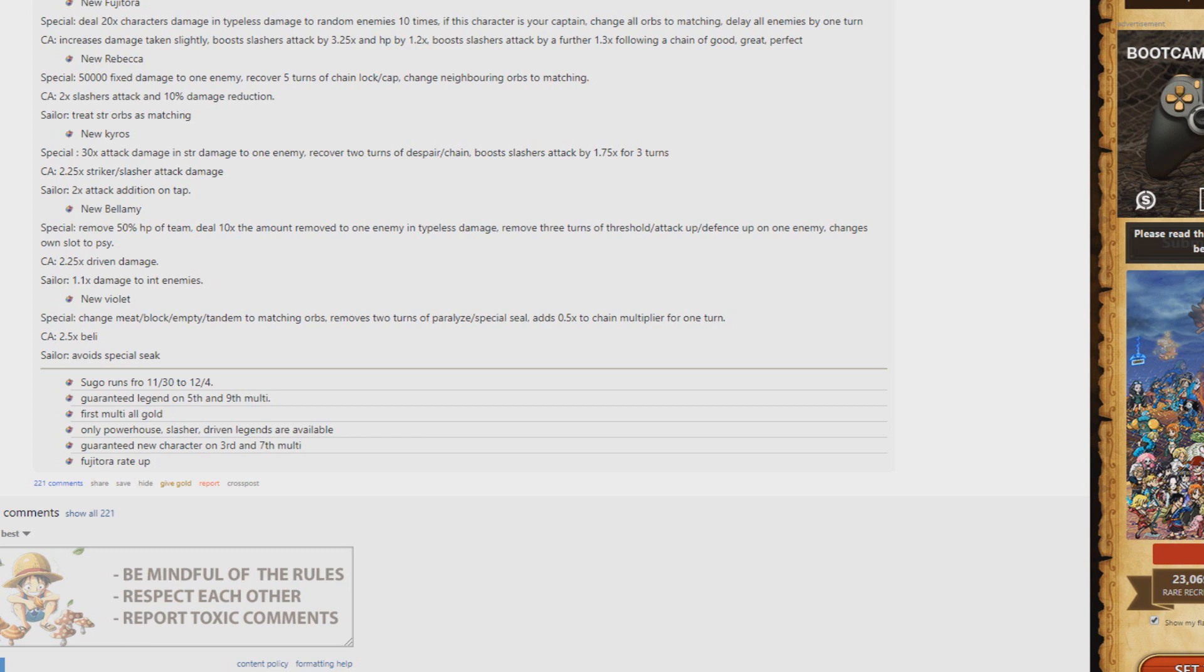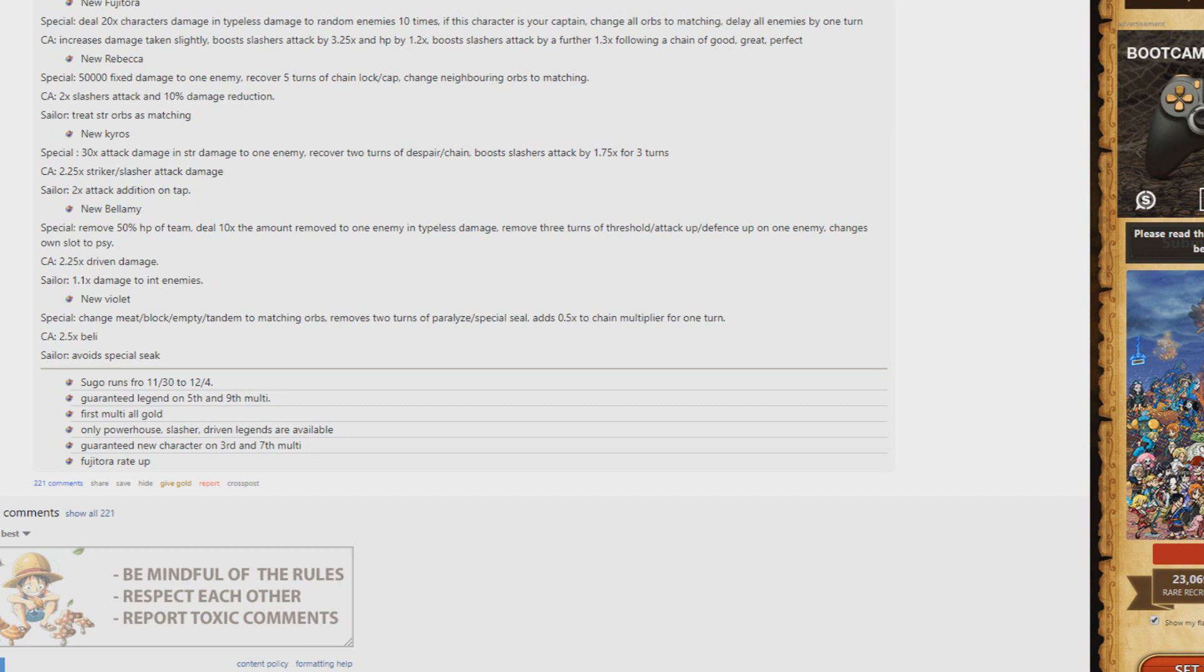And finally, new Violet changes meat, block, tandem, and empty to matching orbs. So really good orb converter. Removes two turns of paralysis and special seal. Herself can't be sealed, and adds 0.5 to the chain multiplier. Definitely an awesome utility unit. I'm sure she's gonna see a lot of random play with bosses sealing your special nowadays.